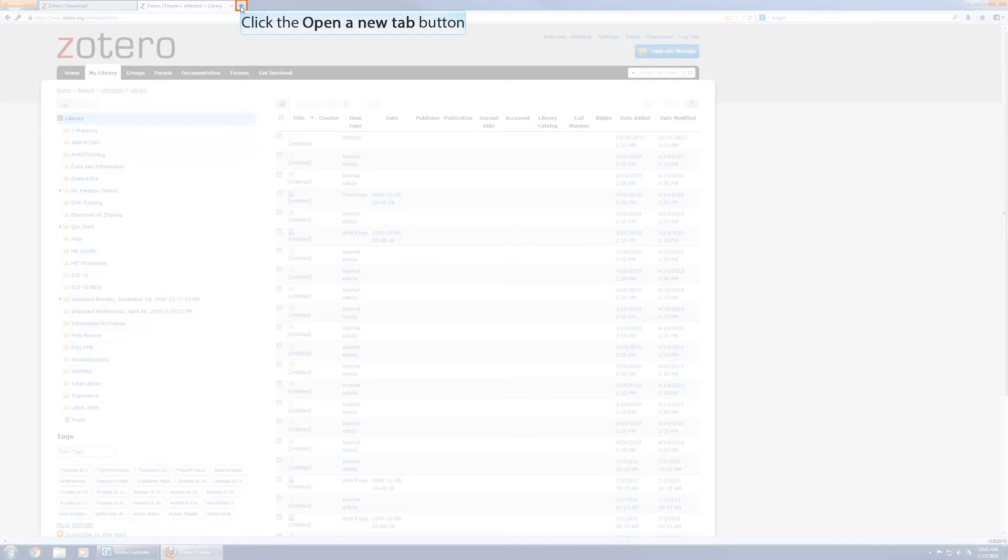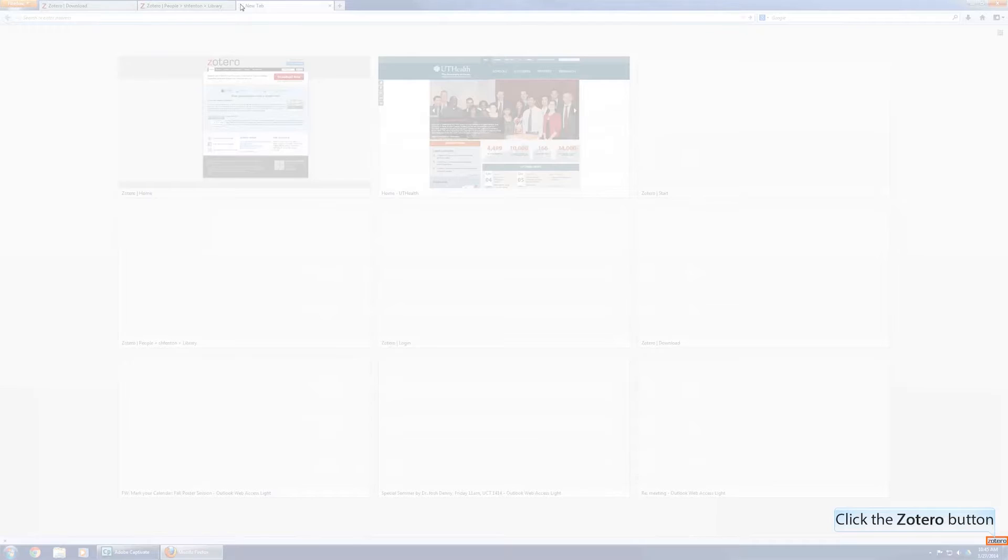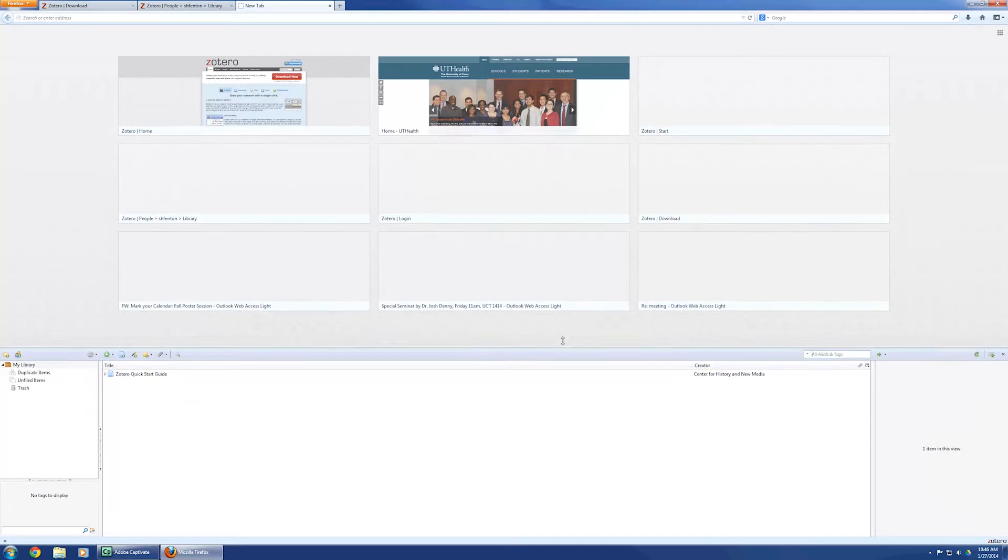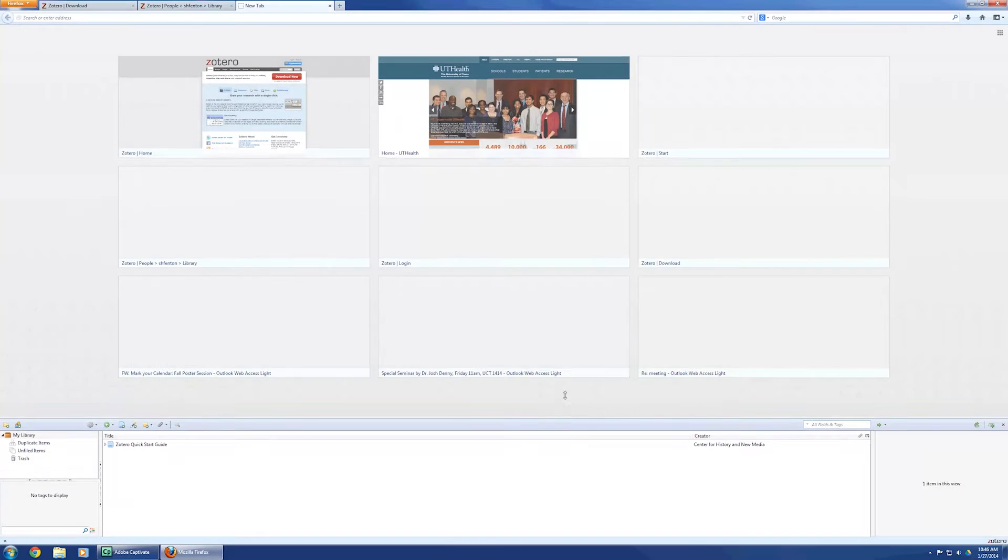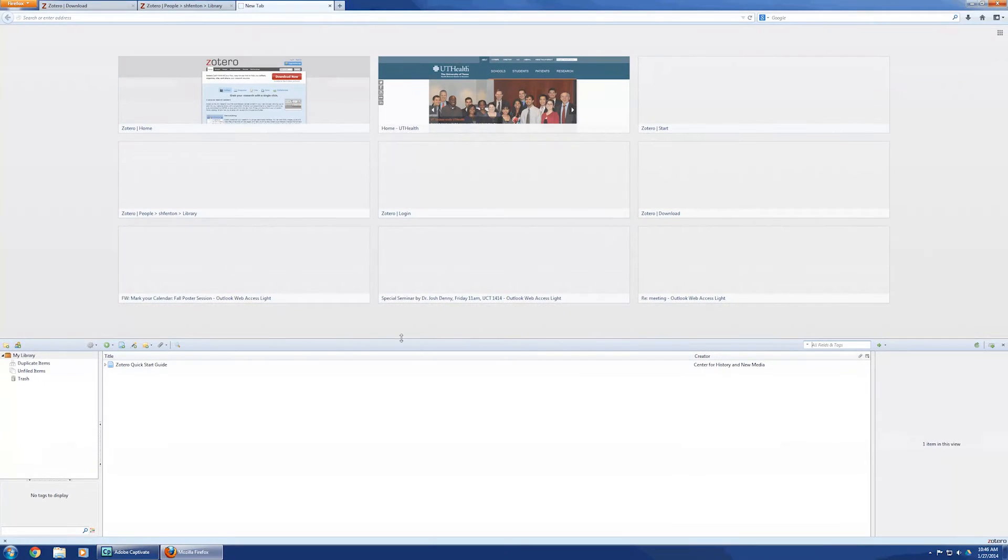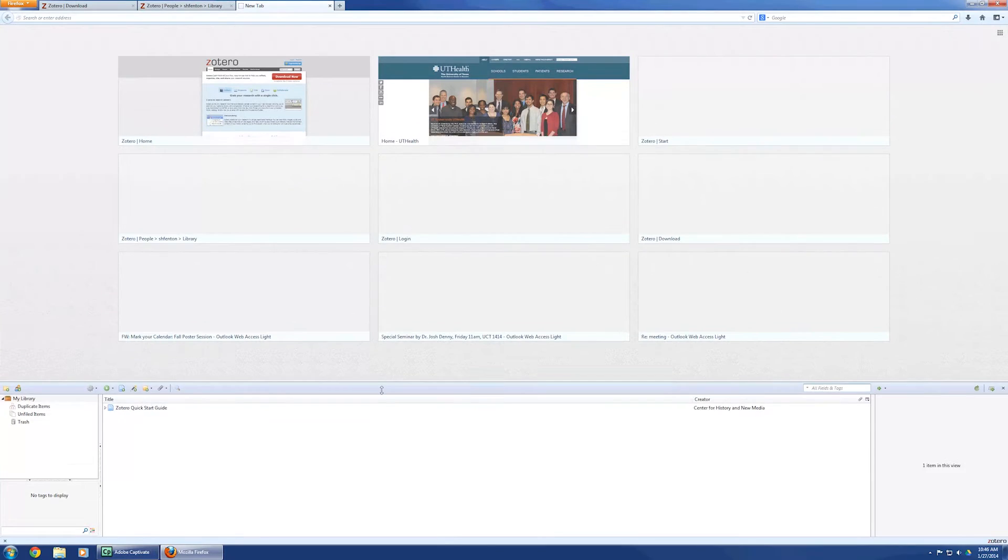Let me start a new tab. If I click on Zotero, this is typically what you see, and you can make the Zotero part as large or as small as you want to.